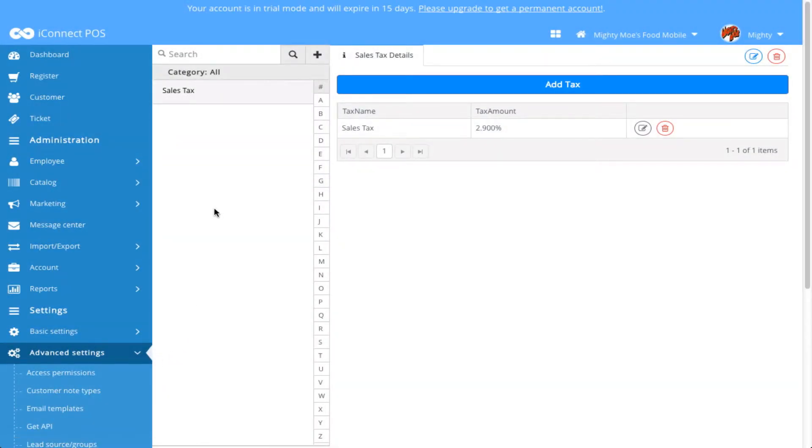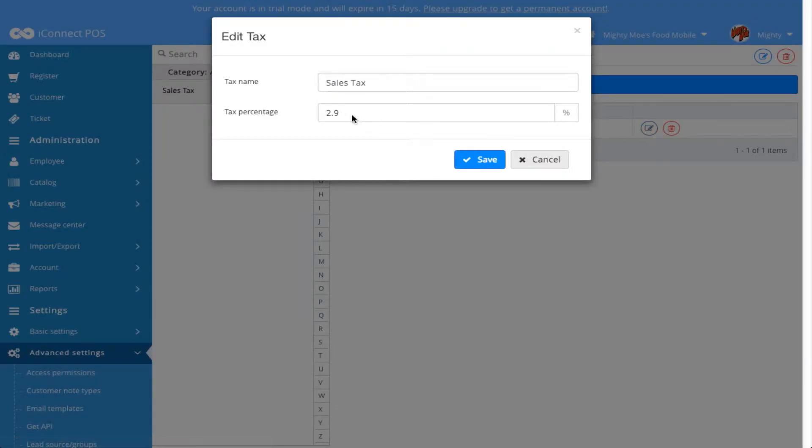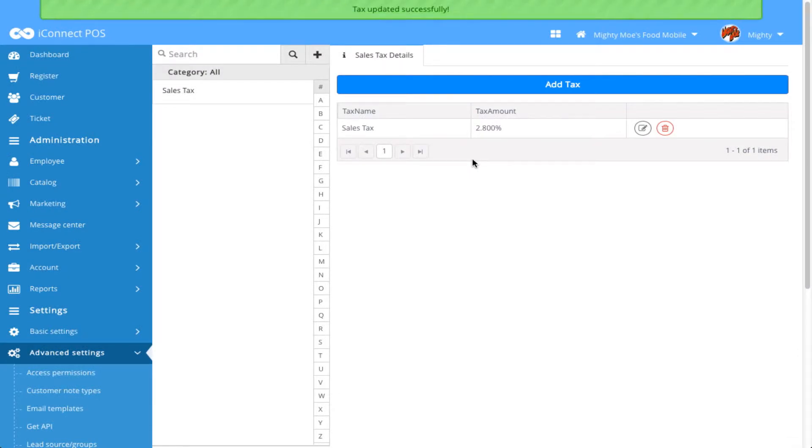I've already created one category here called Sales Tax, and I've placed a tax within that category called Sales Tax. I could edit this existing sales tax by clicking on the Edit icon. I could change this to, let's say, 2.8%, click Save, and my tax would be updated successfully.